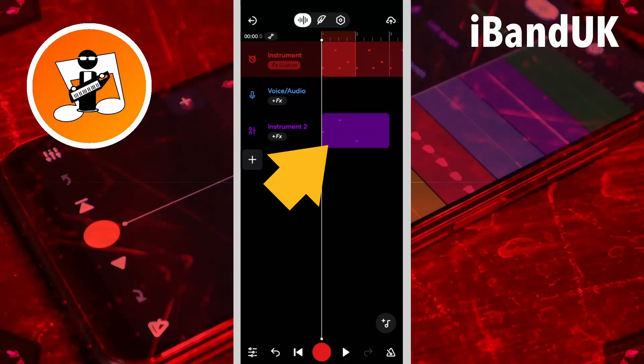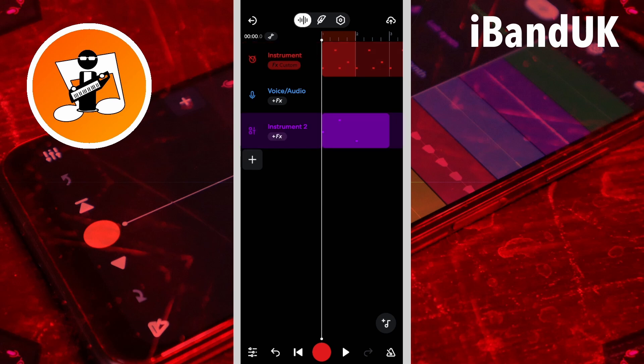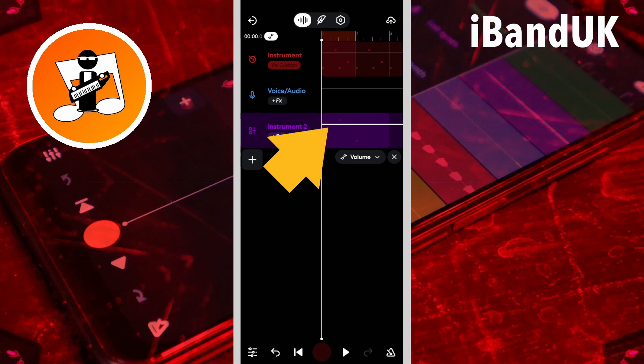Here I have a MIDI clip. Now if I tap on the track header to select the track, then tap on the automation icon, the volume automation line appears.